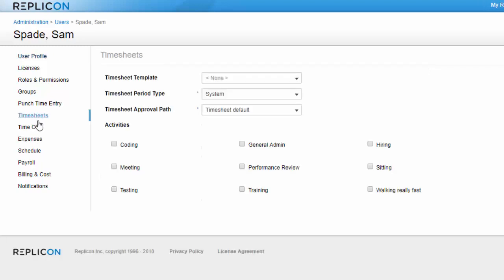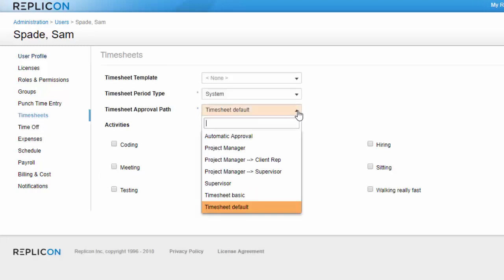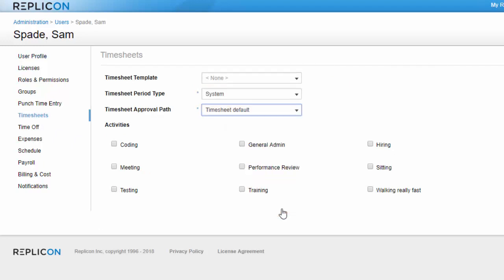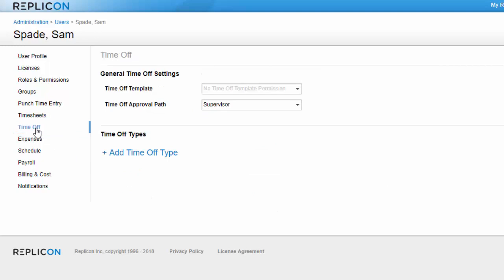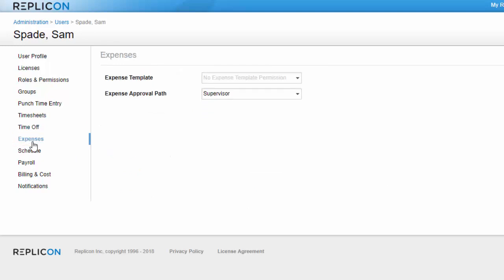To assign a timesheet approval path, click the timesheets tab in his user profile and select the approval path from the drop-down. If it's the default path, it should be selected automatically, and you can skip this step. I can then assign a time off path from the time off tab and an expense path on the expenses tab, if needed.